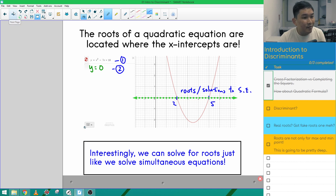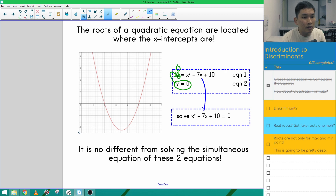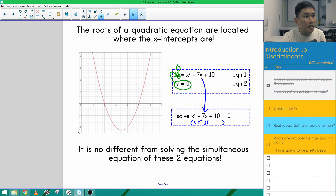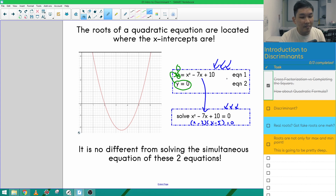After we have equation one and equation two, substituting equation two — which is y equals 0 — into equation one means that this y is going to be zero. So we can rewrite it: x² minus 7x plus 10 equals 0. Then we factorize using cross-factorization to get (x minus 2)(x minus 5). If you look at just the bottom, it looks like we're solving for roots, but if you look at both together, it looks like we're solving simultaneous equations — and they're kind of the same thing.